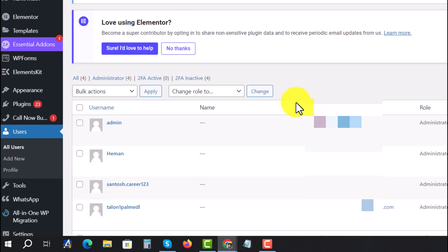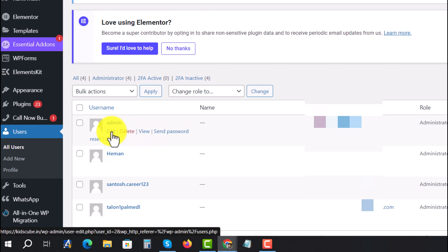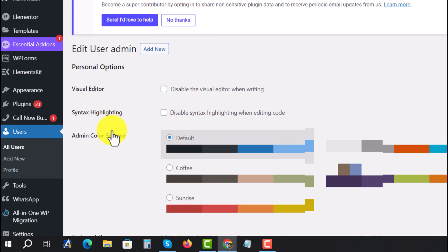And you see these are my different users. So suppose I want to edit this user password, press on Edit.